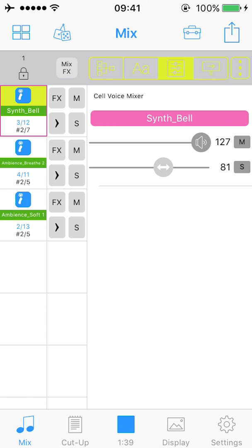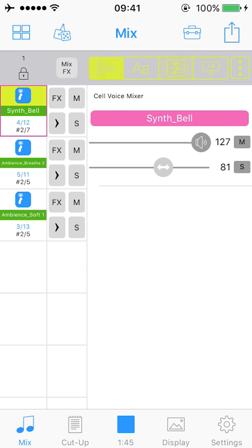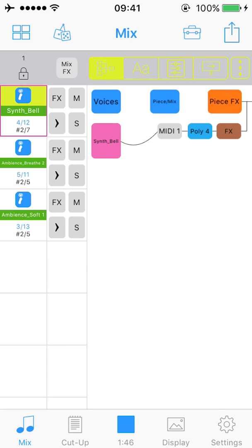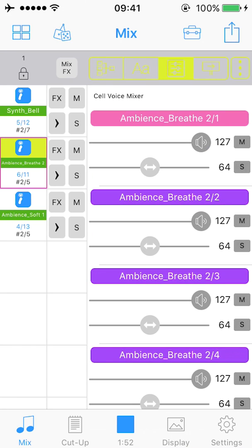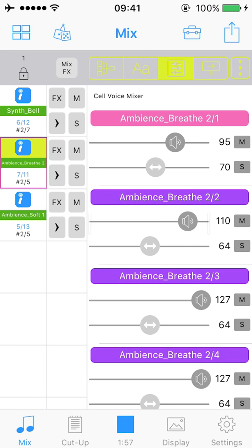So what we have there is what we call the cell voice mixer. So each cell has a different setup. So this cell here has a number of different voices on the left so if we look in the cell mixer here we can see we can adjust independently all the generators in that cell.